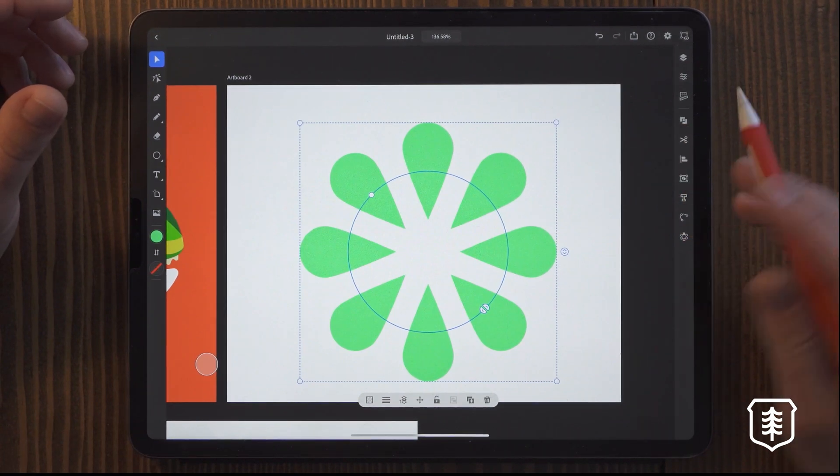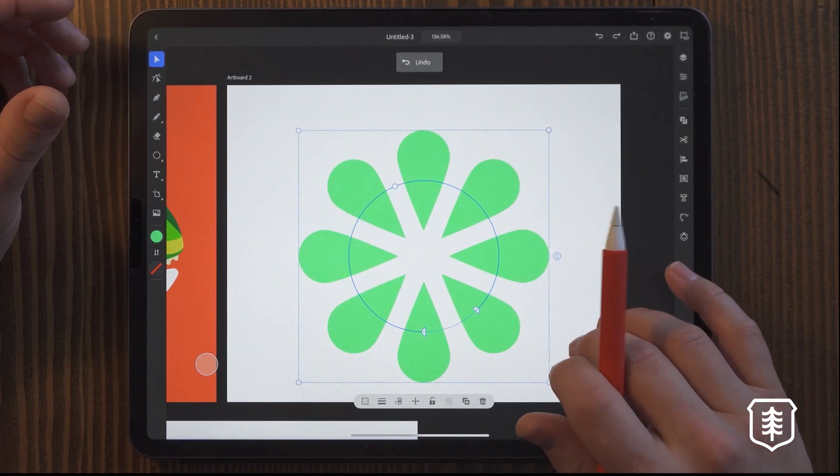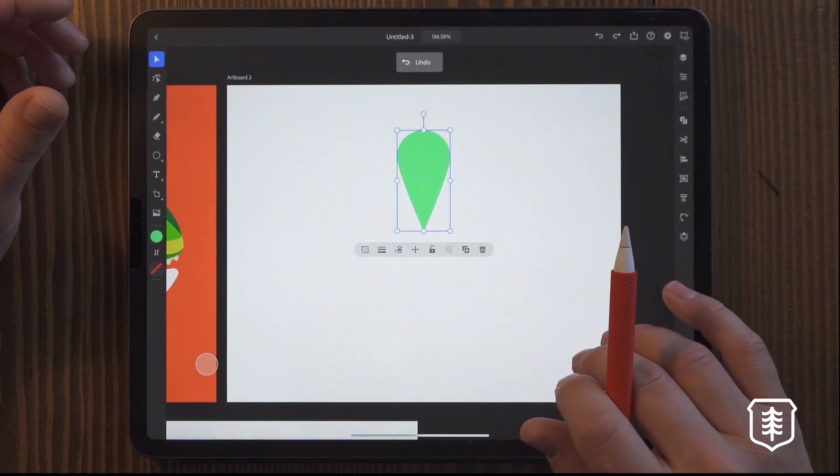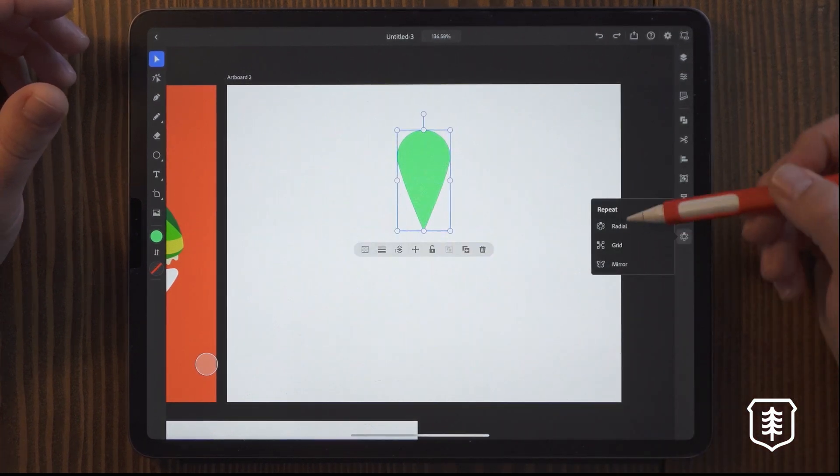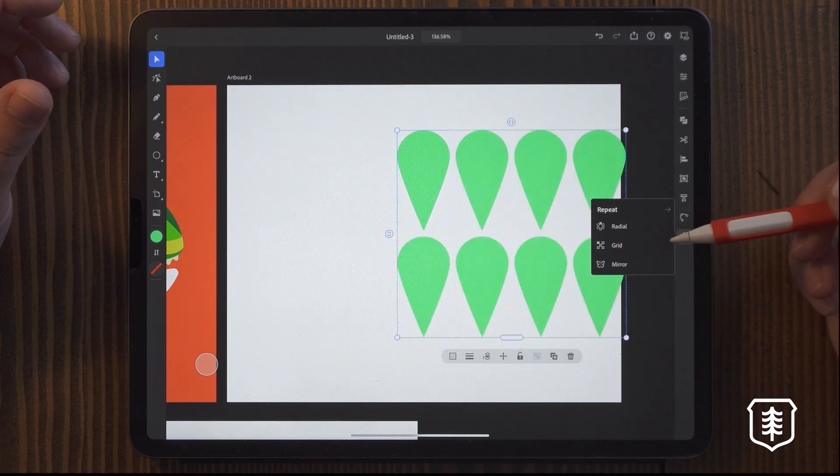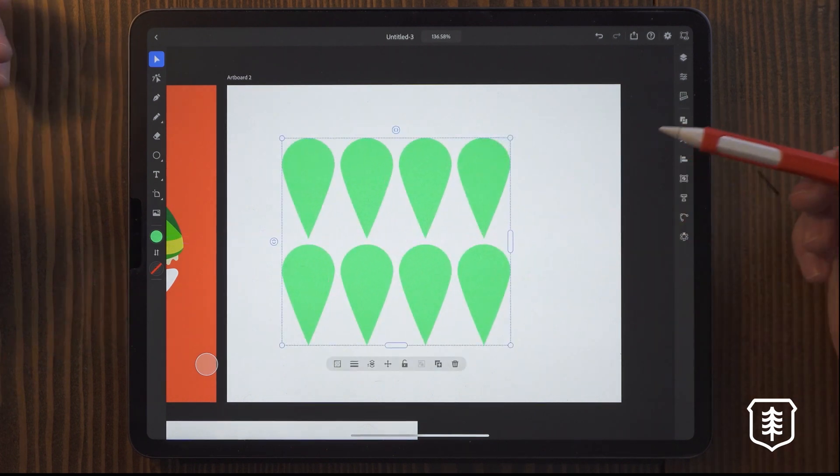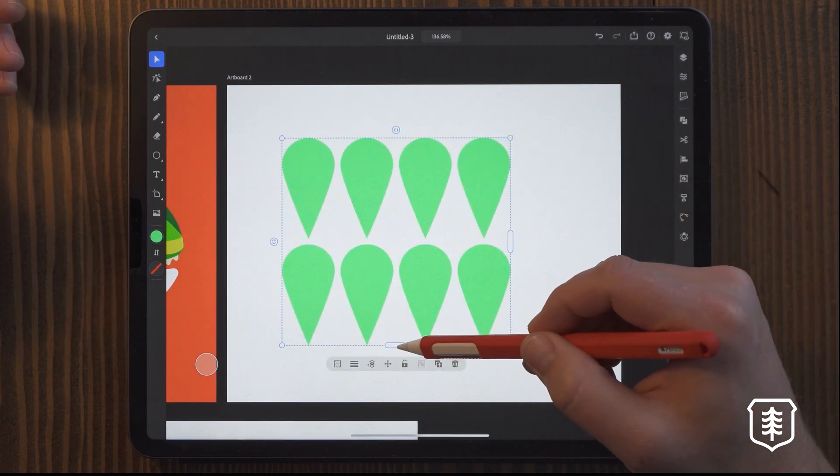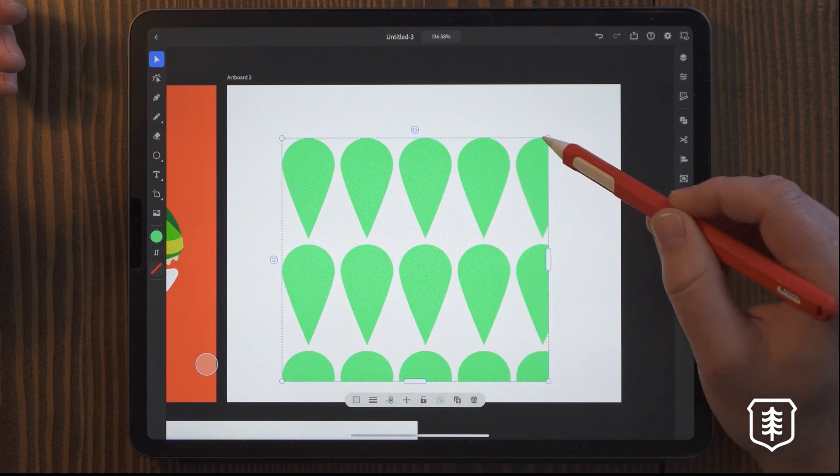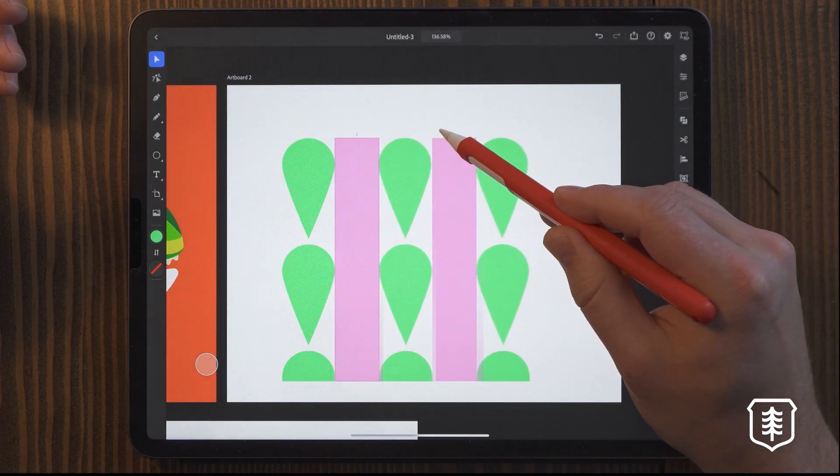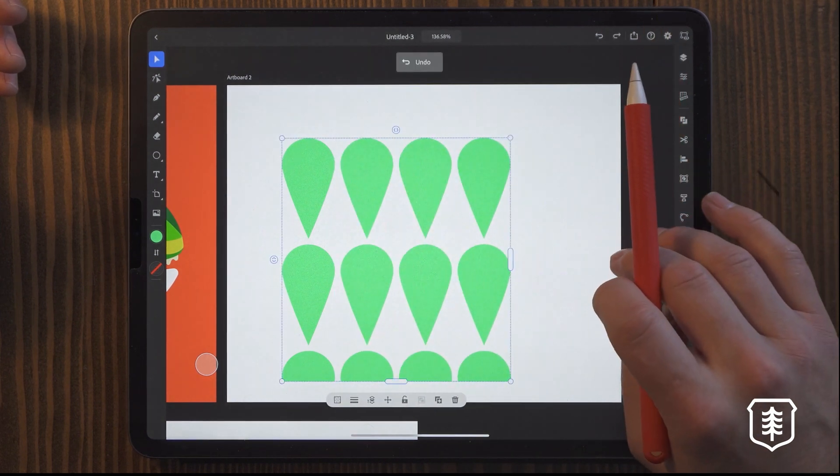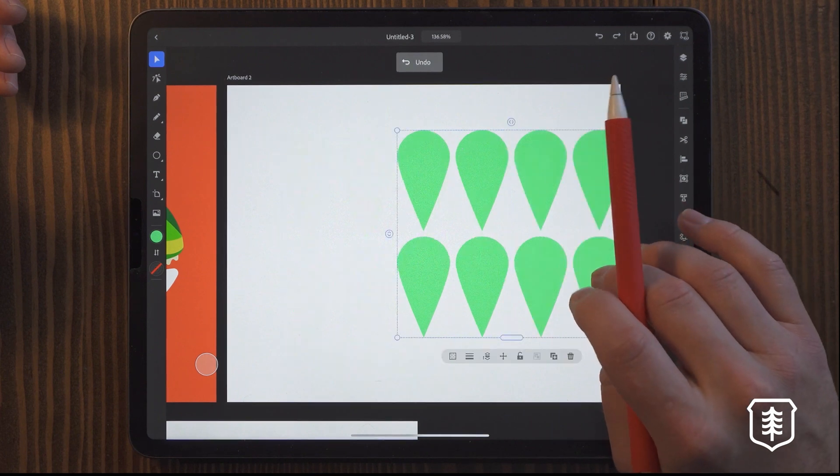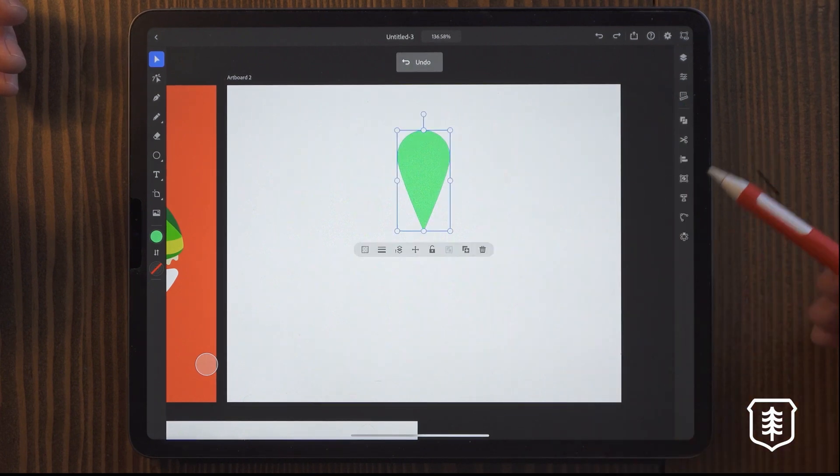But you can also, I'm going to go back here. Let's go back to just one. I can even turn this into a grid so you can create patterns really, really quick and you can move, reveal more. You can adjust the spacing, all sorts of fun stuff. But that's a really, really neat function.